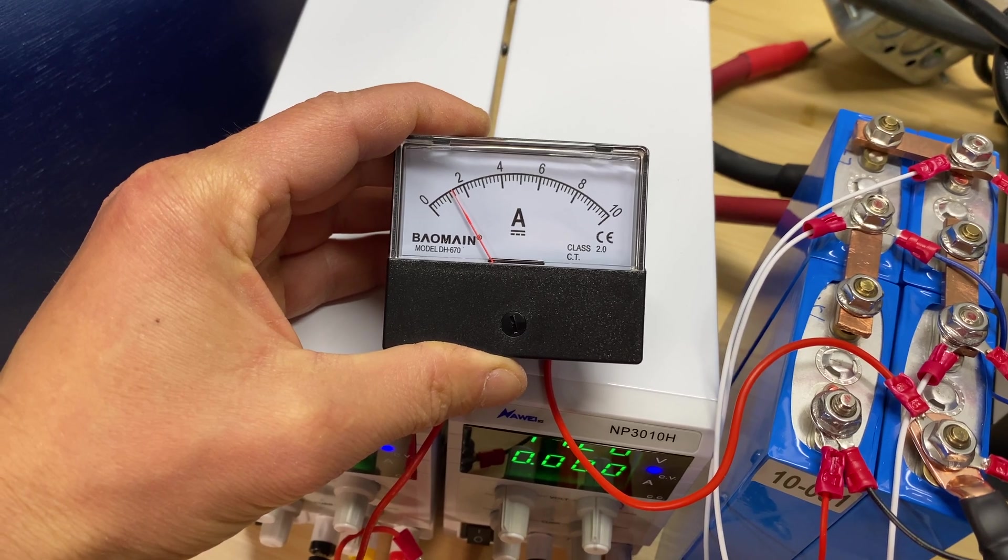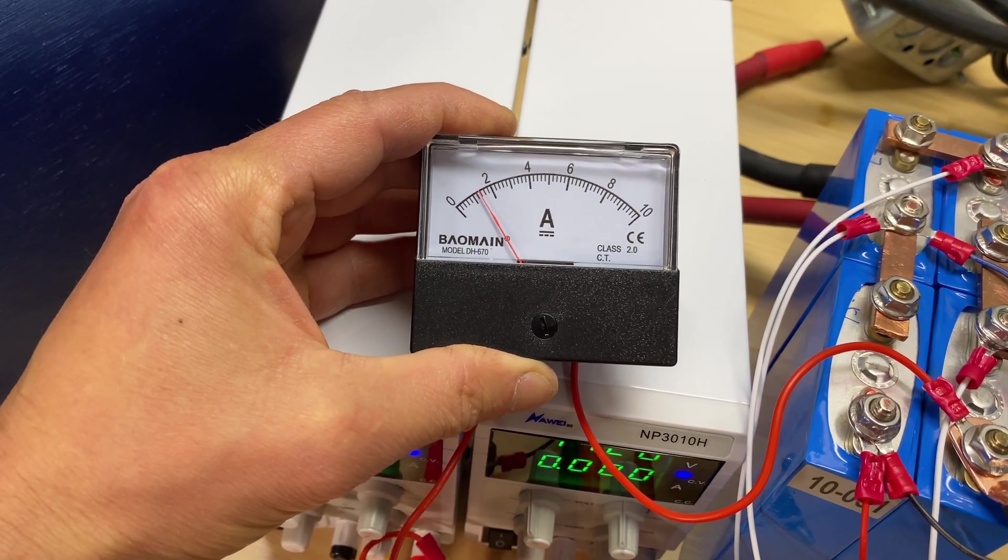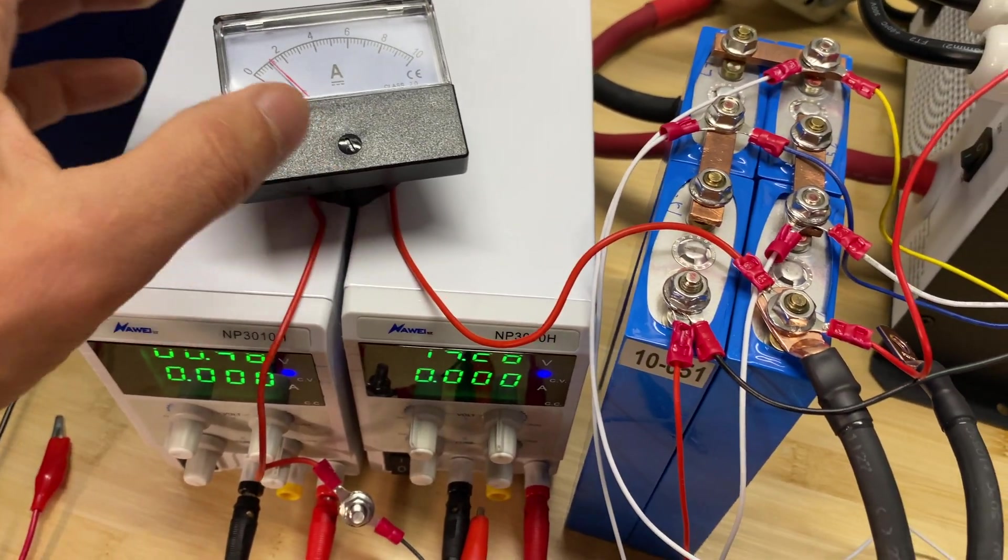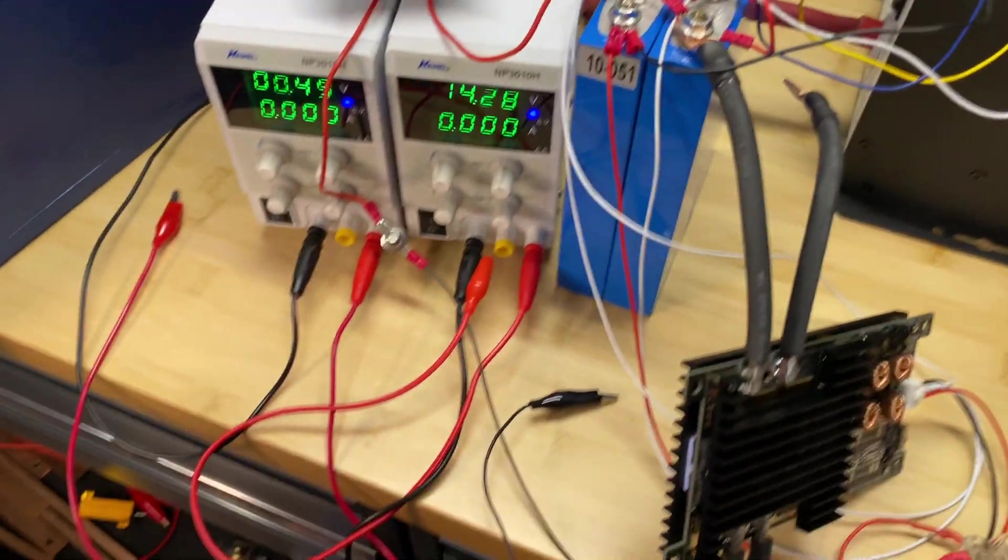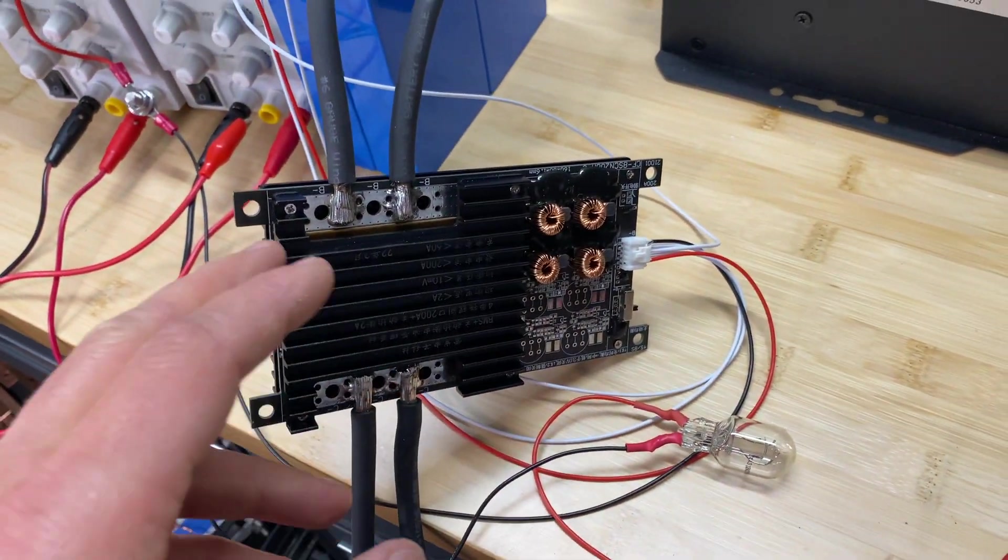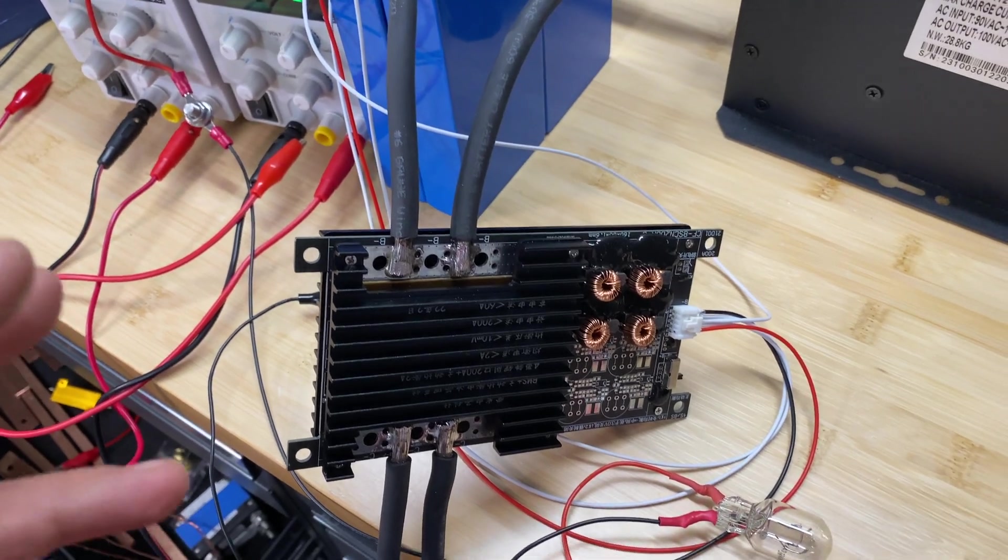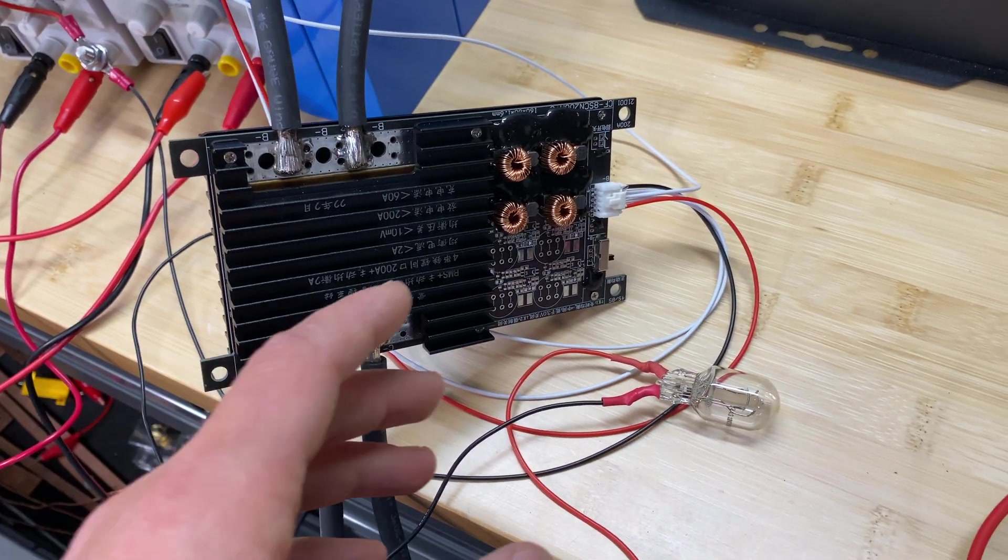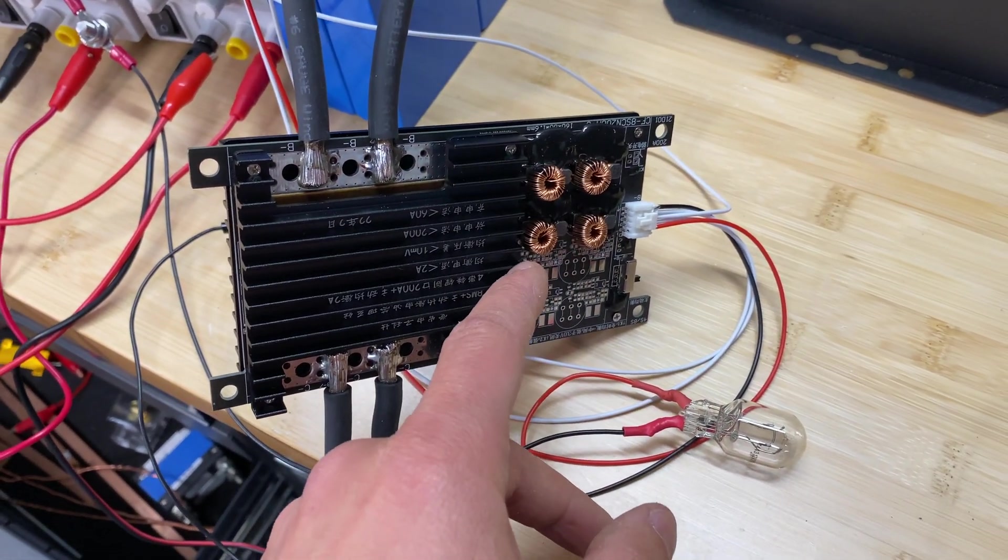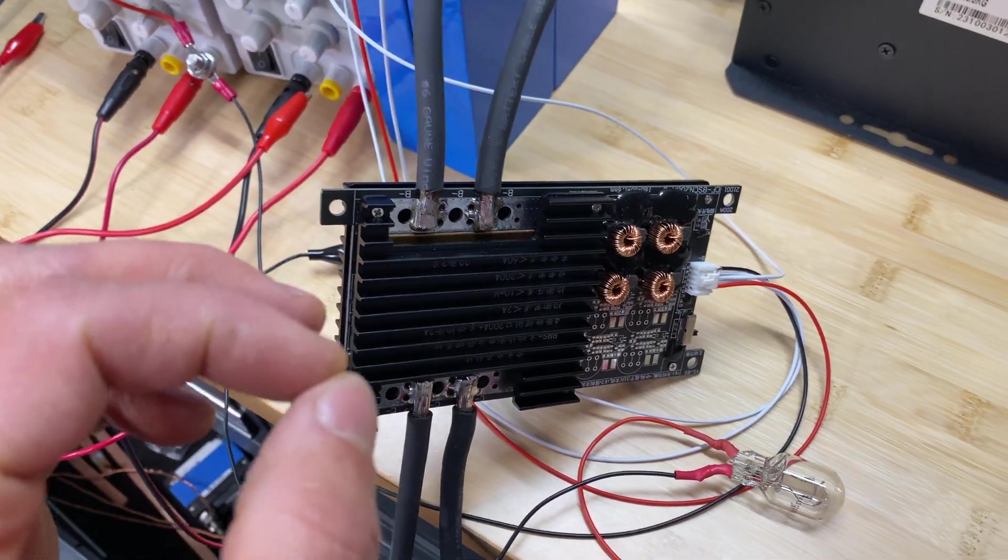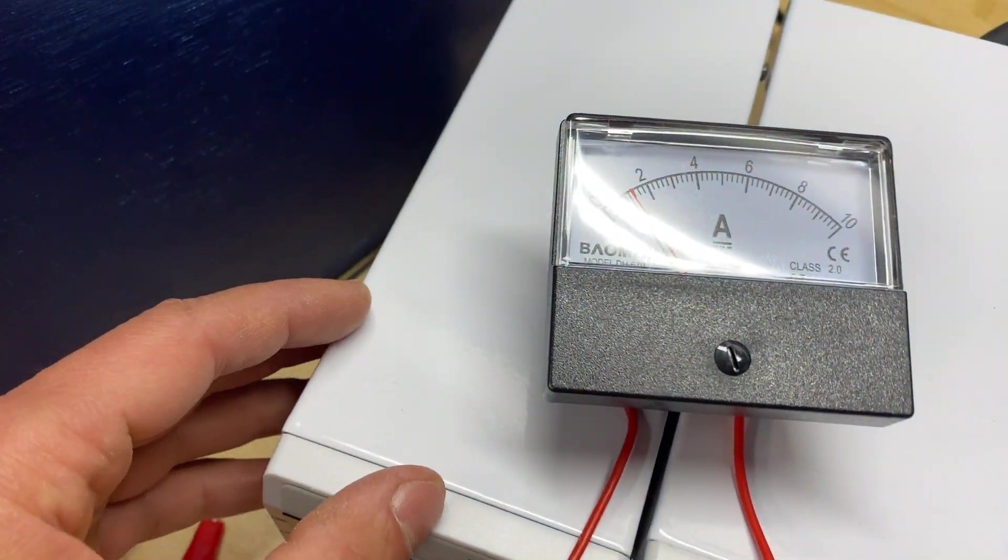And actually right here is 1.4 amps of current going into cell number one, which is actually unexpected. I thought it's not going to balance with 1.4 amps just from my experience testing other BMSs because it doesn't have any capacitors. So it's just like opening a bridge between one cell to another cell.